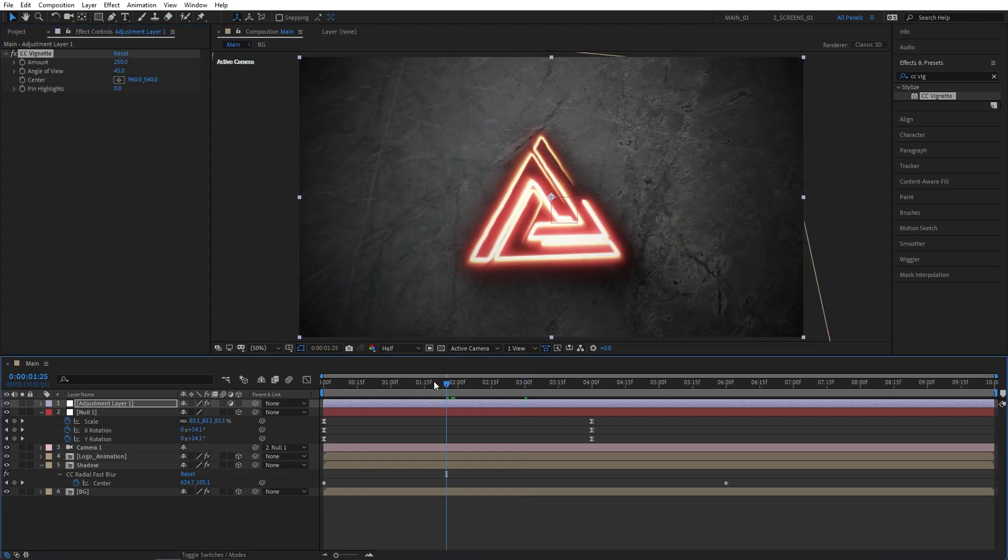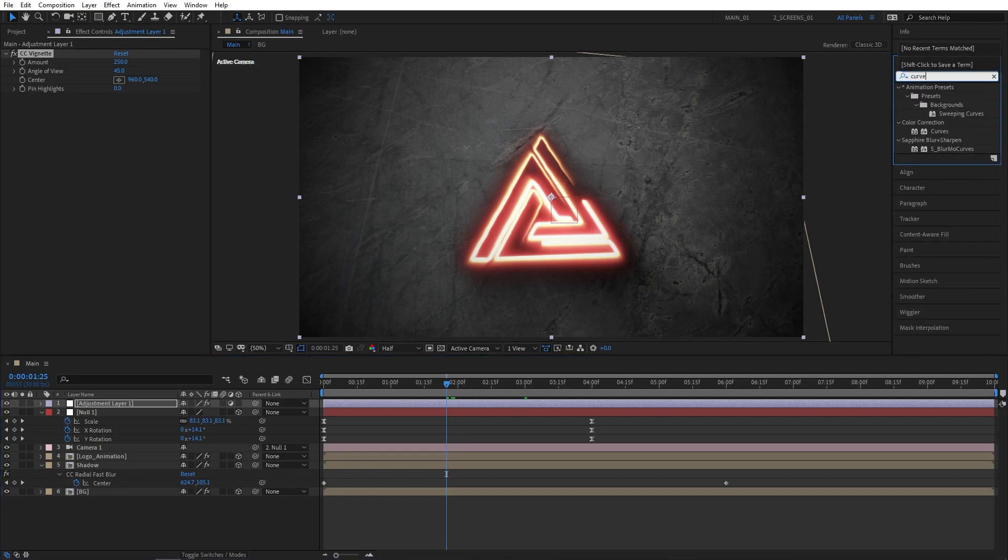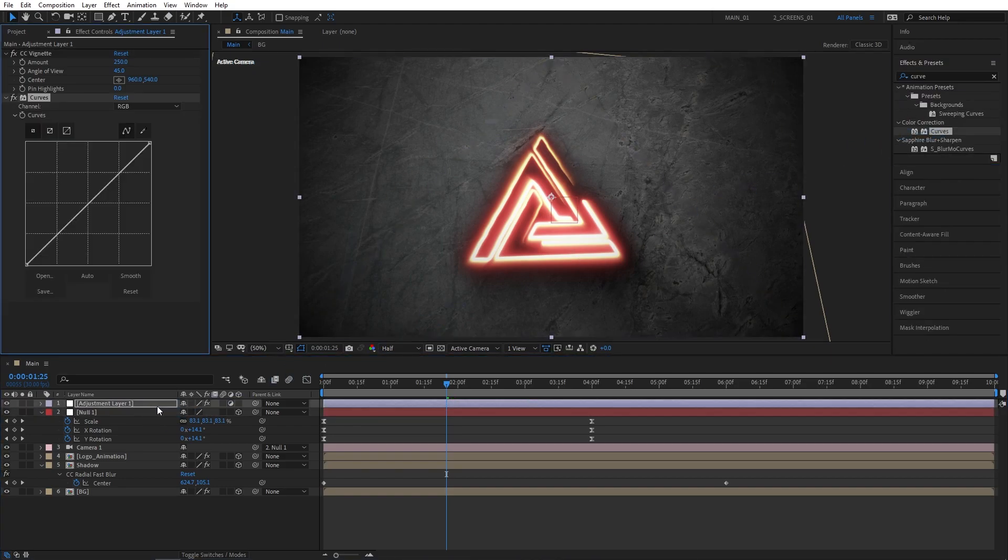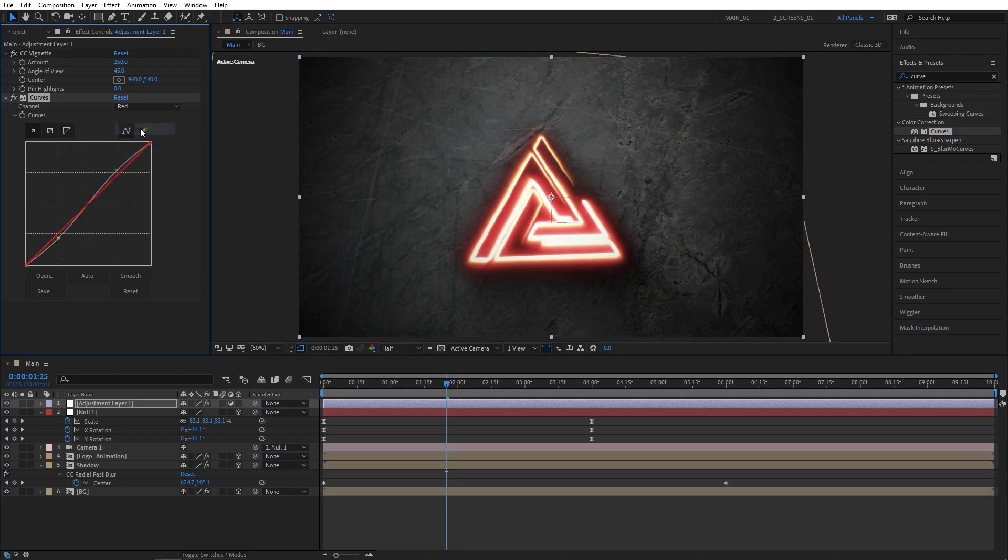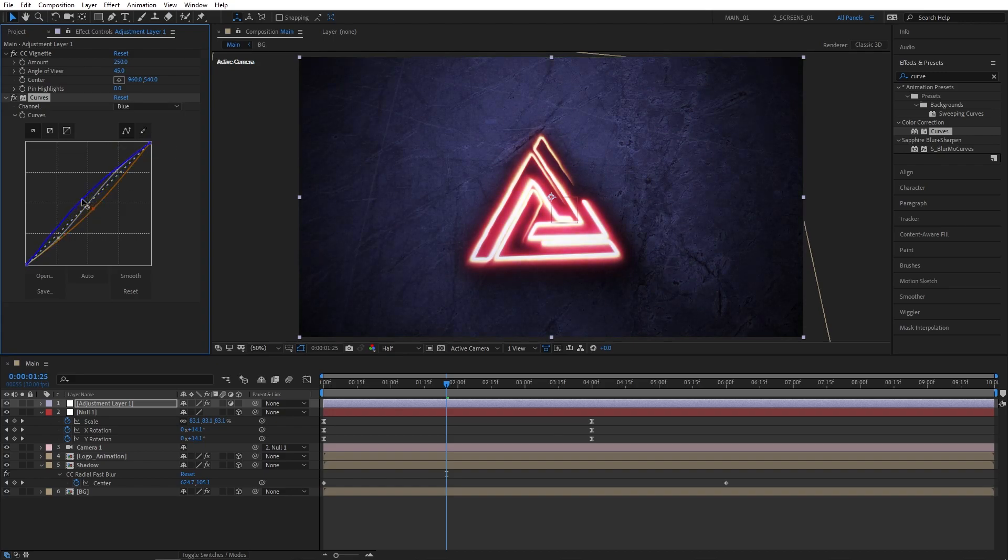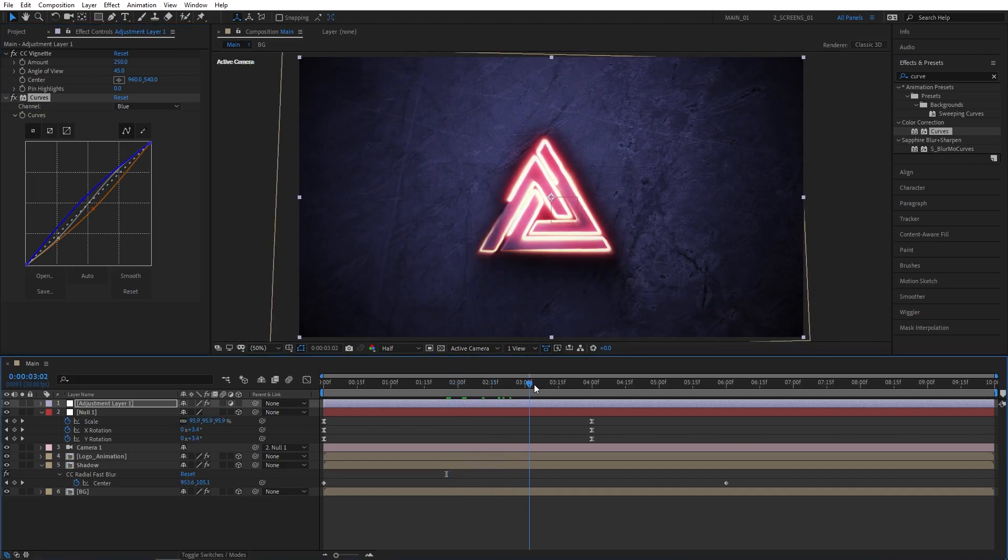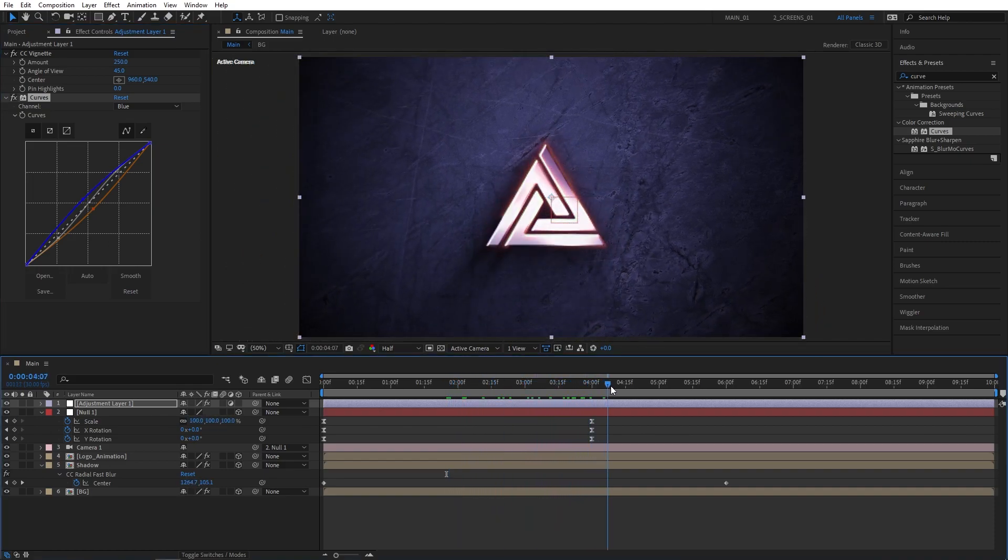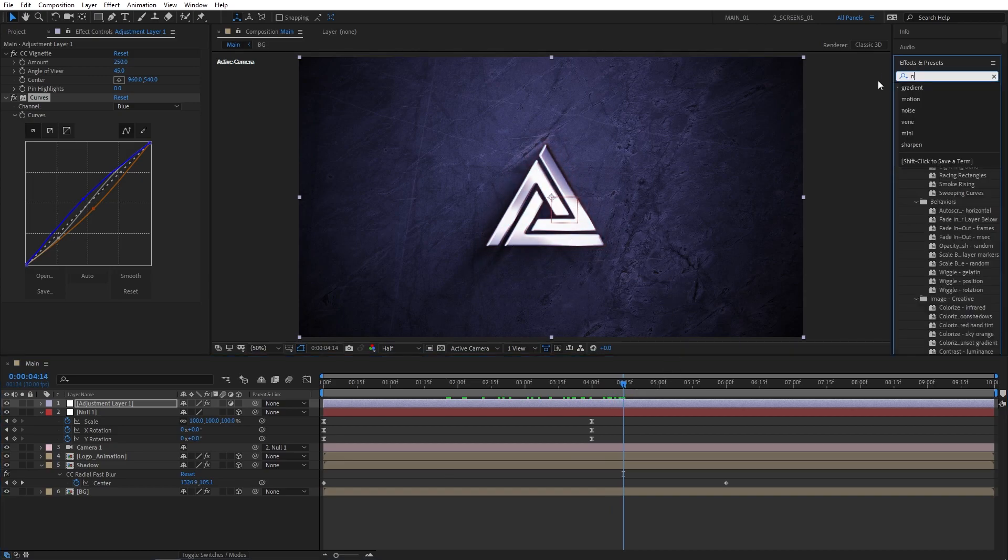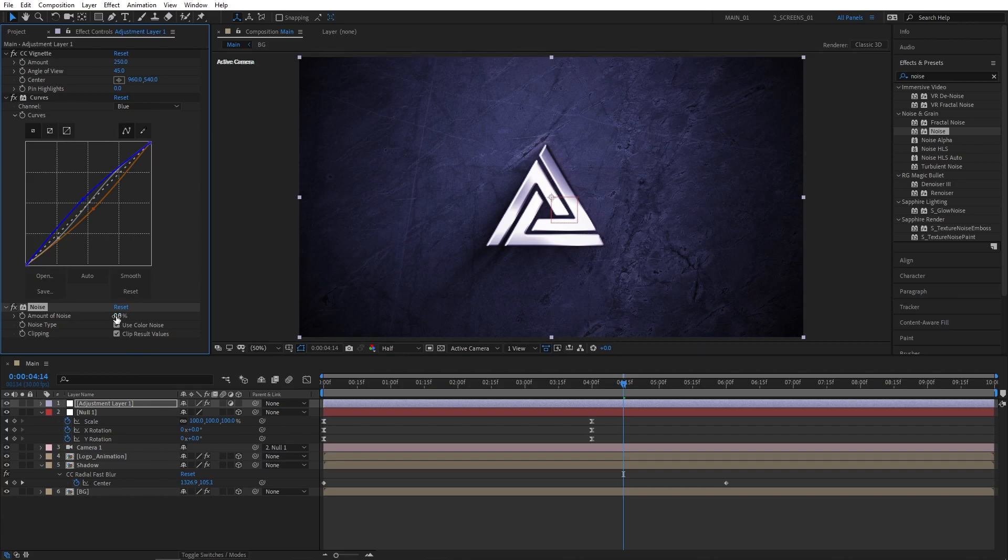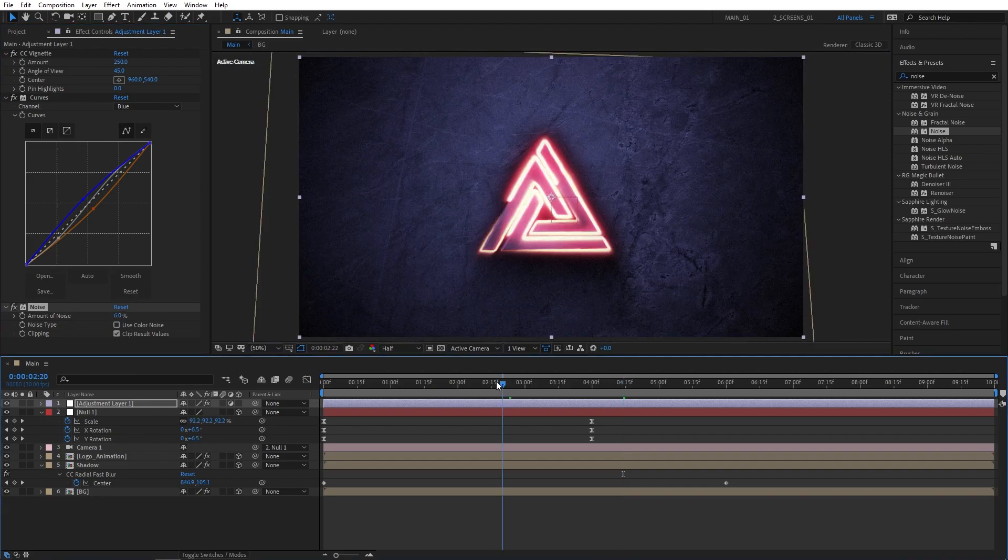We can also add Curves. Search for Curves in Effects and Presets. Add this to the Adjustment Layer, and create a slight S-Curve for the contrast. Then go to Red Channel, slightly decrease it. Go to Green Channel, decrease it as well. And then go to Blue Channel, and slightly increase it. That will slightly shift the colors and give our composition a blue-tinted look, which I think looks perfect in this case. We can also search for Noise in Effects and Presets. Add this to the Adjustment Layer, set the amount to 6%, and check color noise. That'll make our animation a bit less static.